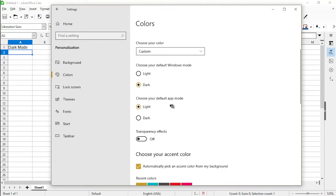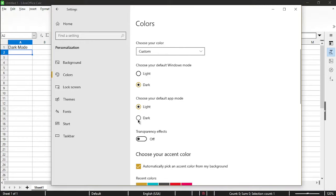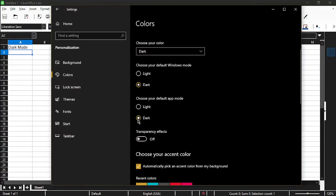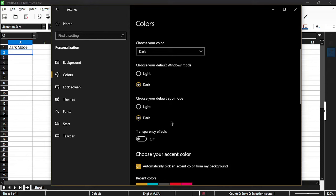Alternately, for the default app mode, instead of having it on light mode, I can choose the dark option. As you can see, Windows actually just changed my settings window to dark and in the background for LibreOffice Calc, it automatically set it to dark as well.